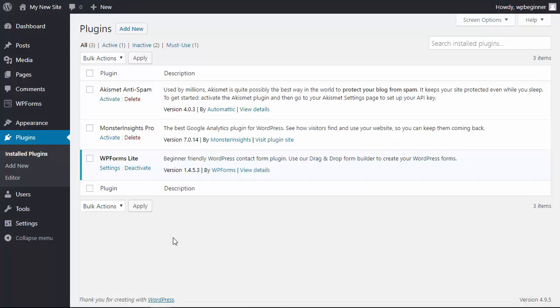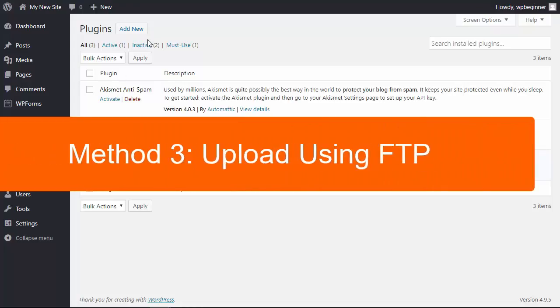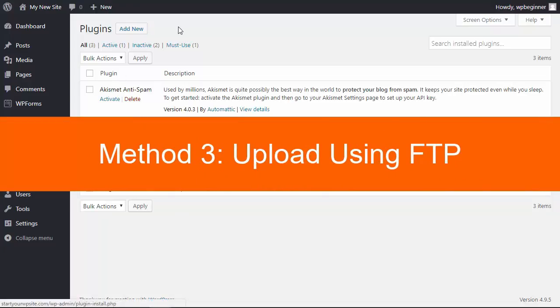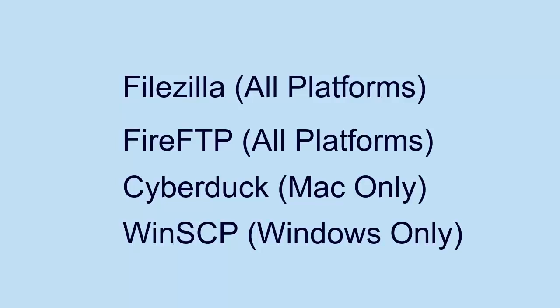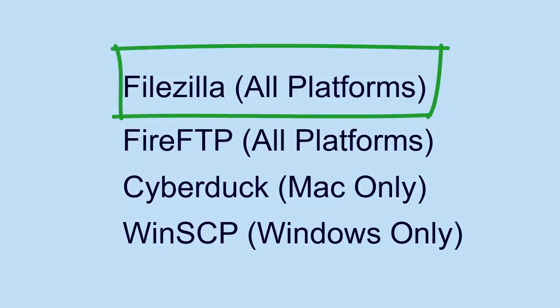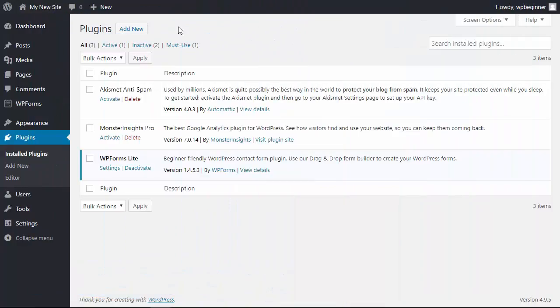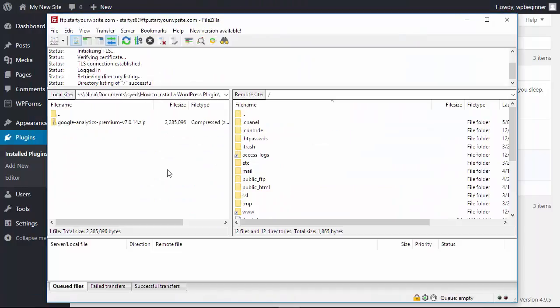Now method 3 is very similar to method 2, however instead of uploading it through our plugins admin area we'll be using an FTP client. There are several FTP clients that you can choose from, I'll be using FileZilla for this tutorial. If you're not familiar with FTP clients then you can view our FTP video on how to get started with that. Once you connect to your website make sure that you go into your plugins folder.